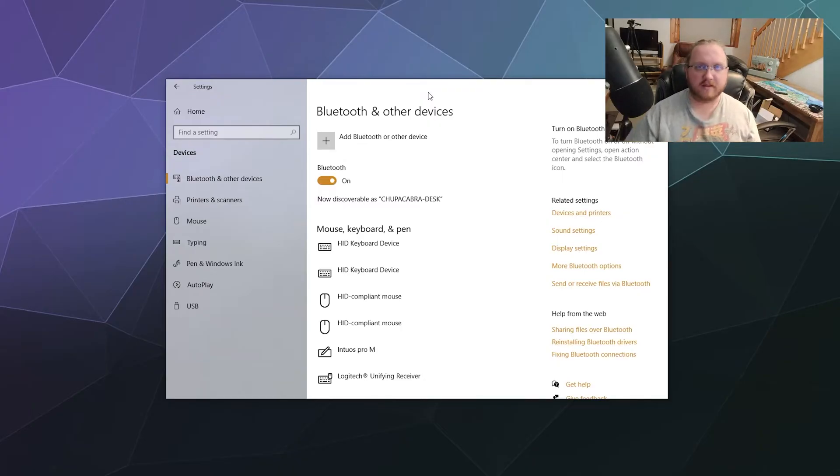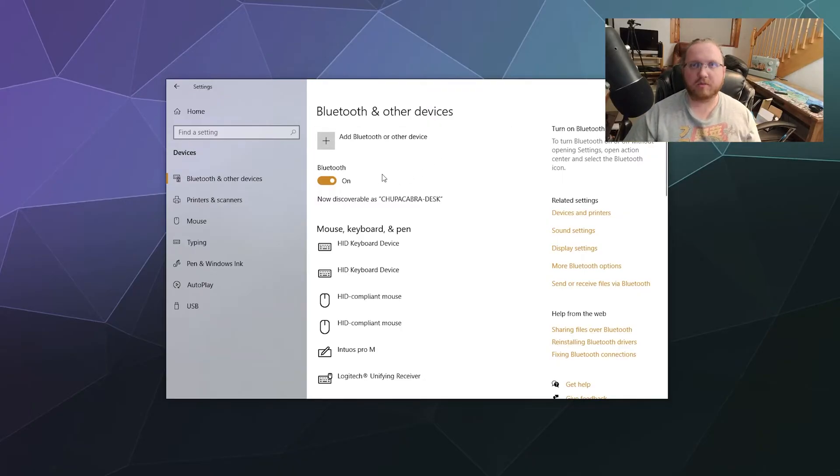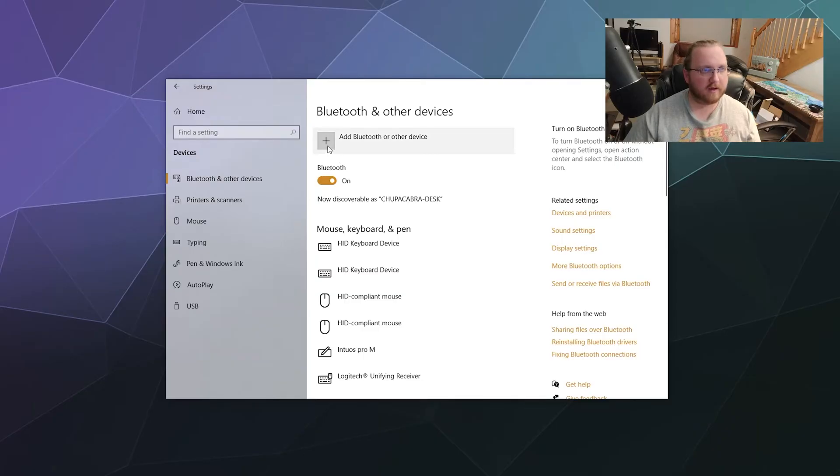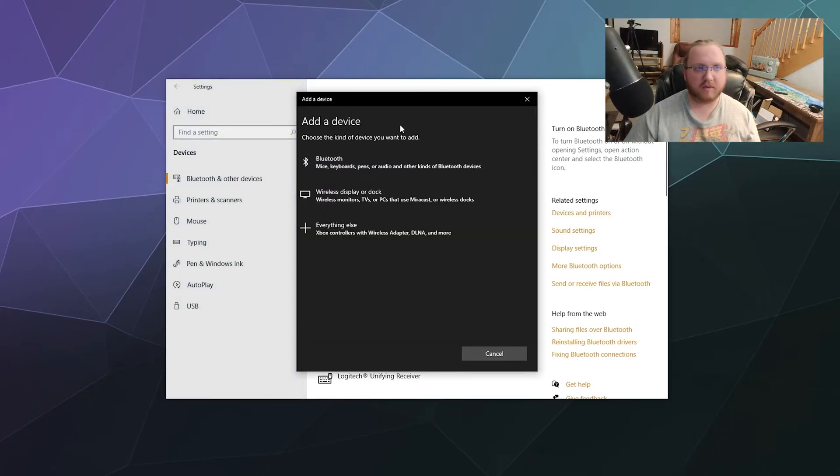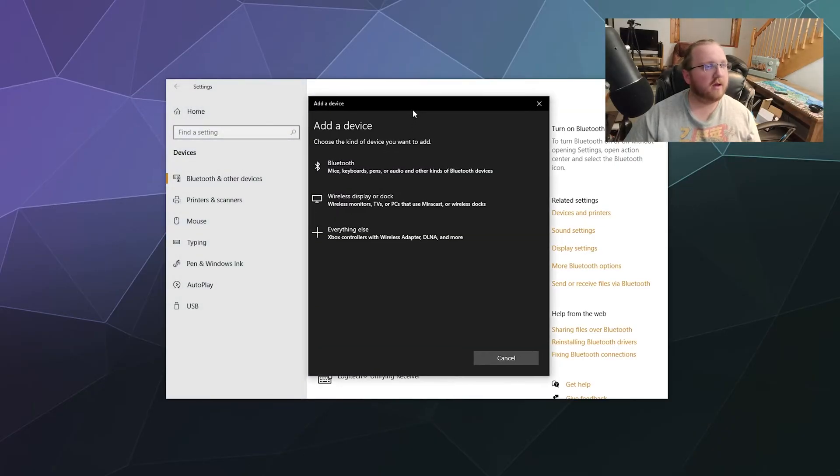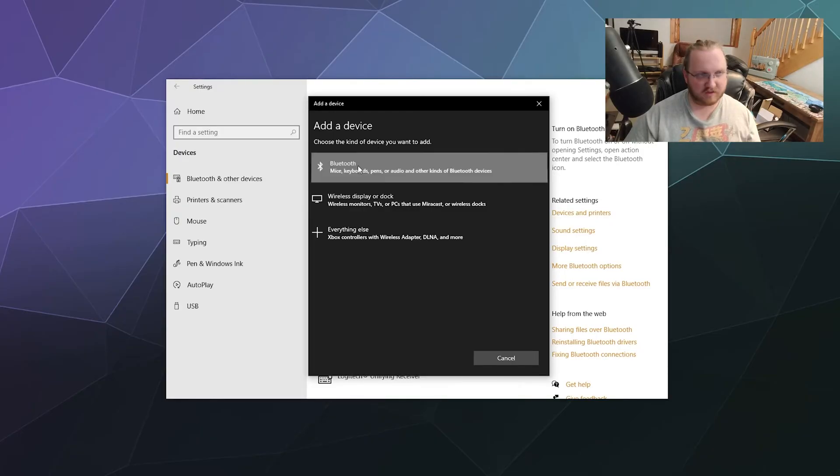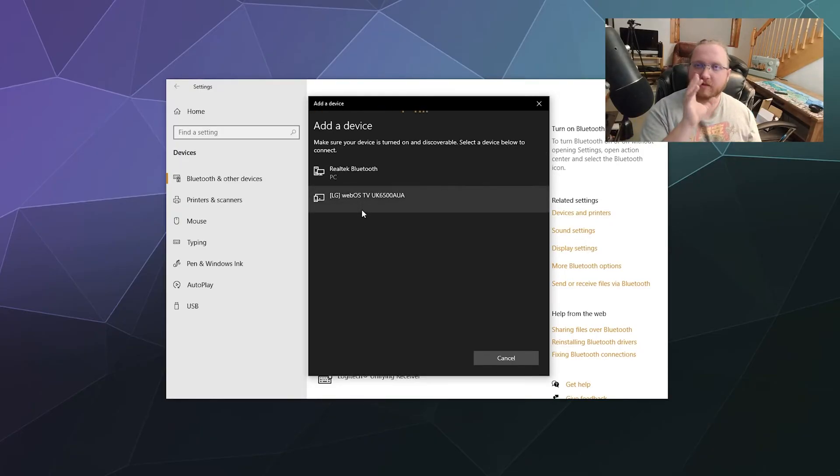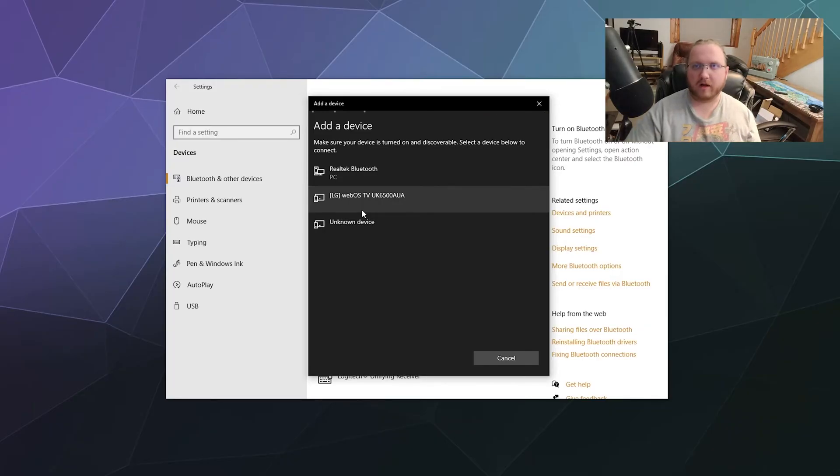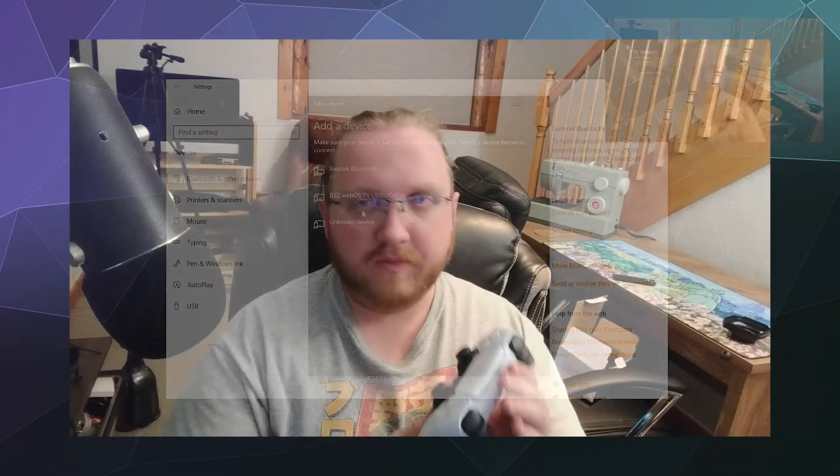What we want is the Bluetooth and other devices at the top. Toggle on your Bluetooth device if you've got one built in, and then click on the Add Bluetooth or other devices button at the top. This will open up a pop-up asking what kind of device. We'll just say Bluetooth, and now it'll start searching for the device somewhere near your computer.